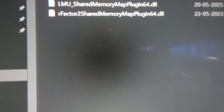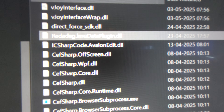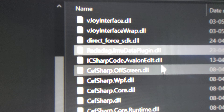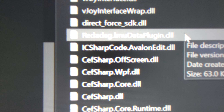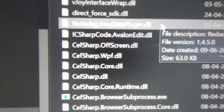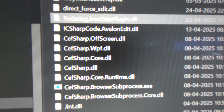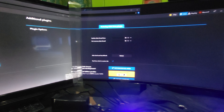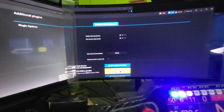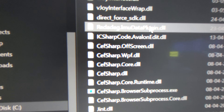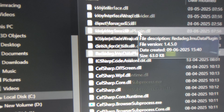After copying those files, head to the SimHub installation folder. Copy and paste the file called 'Regadek IMU Data Plugin' into the SimHub root directory. Once you open SimHub, a pop-up will appear saying a new plugin has been installed. Make sure to click 'Install' to confirm it.